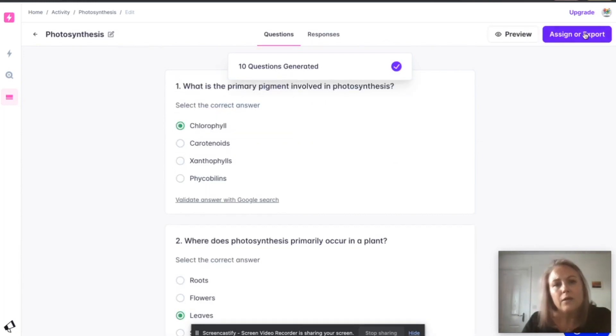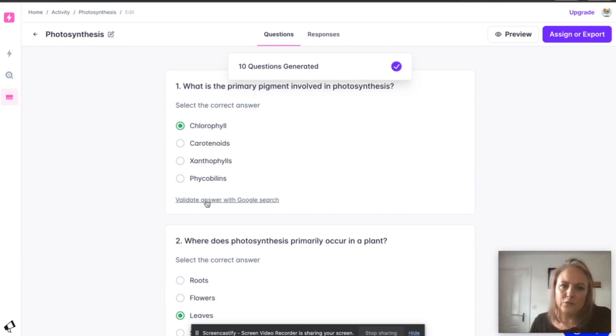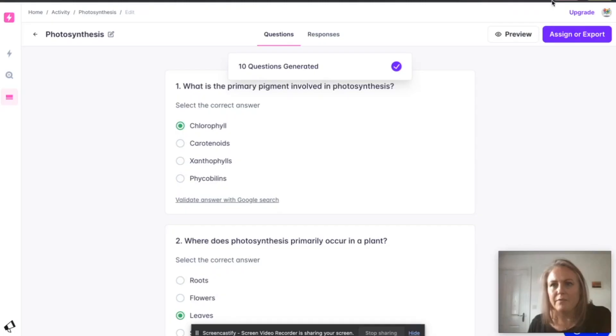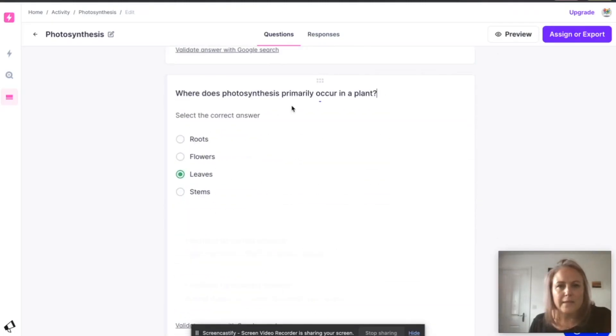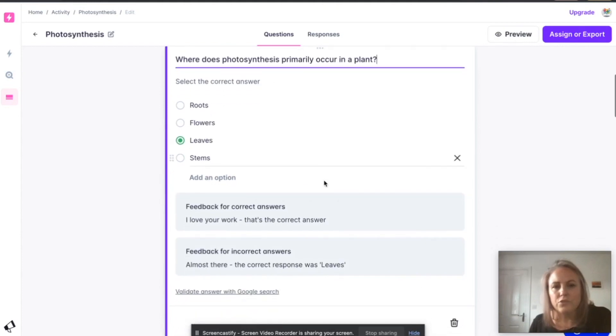Okay, there we go, 10 questions generated while I was talking. So here's the question. I can have a little look at it and validate it with Google. It'll show me where it got that bit of information from. I can get rid of them, I can edit the questions right here.